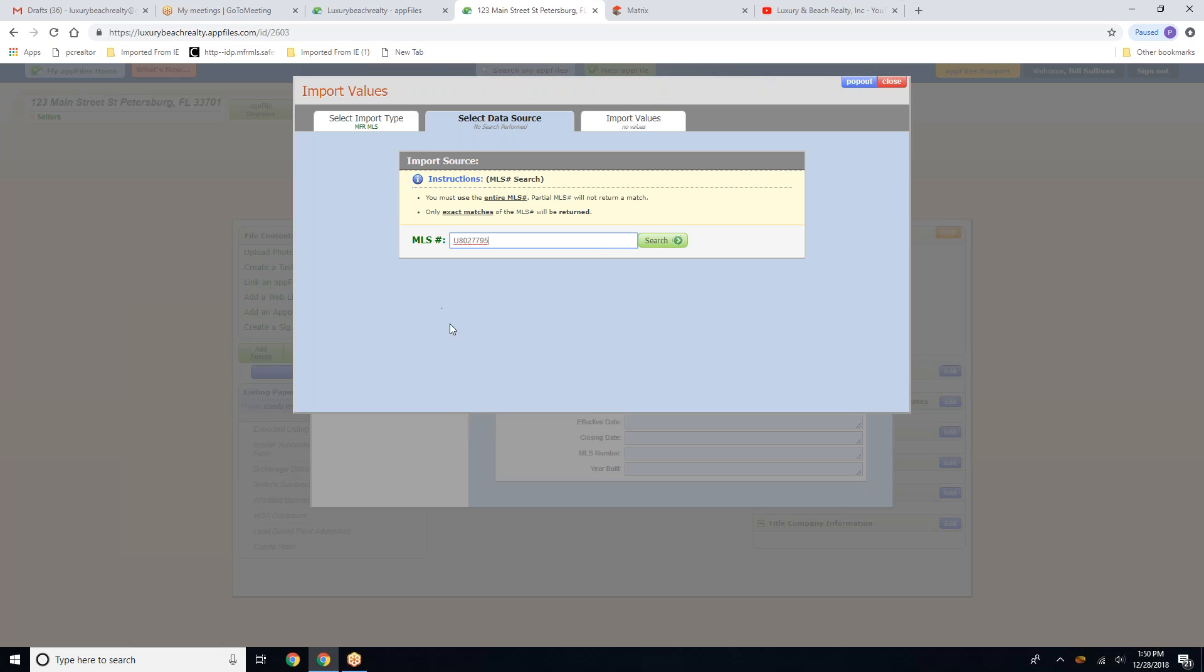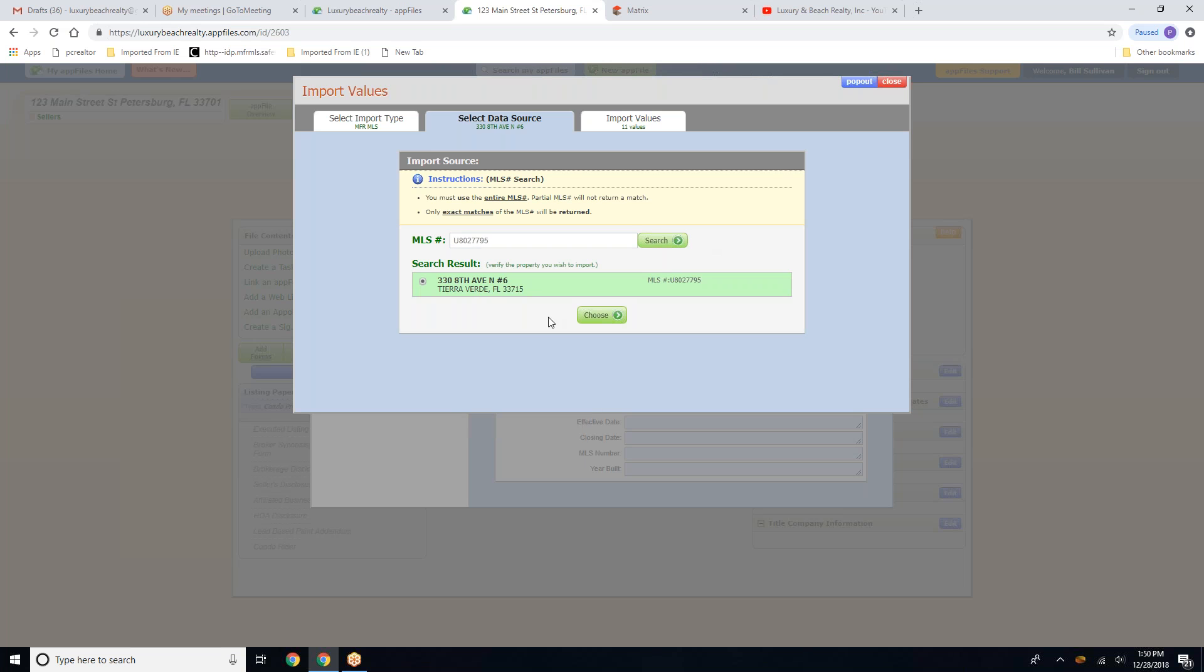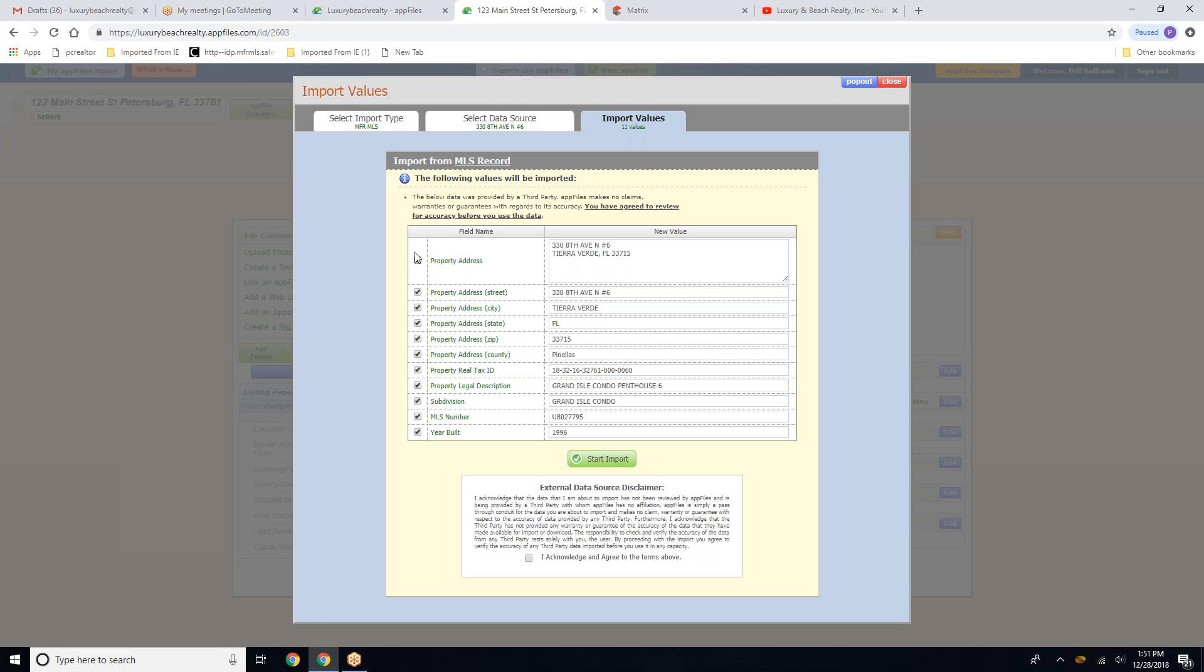So you will paste the MLS number. Search. We're going to choose that property address now.